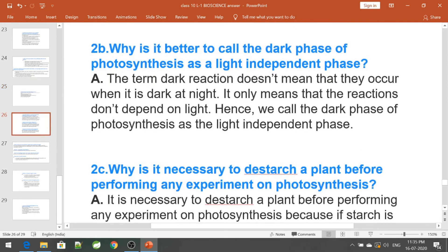Why is it better to call the dark phase of photosynthesis the light-independent phase? The term dark reaction does not mean it occurs at night or in darkness. It only means the reaction does not depend on light. Hence, we call the dark phase of photosynthesis the light-independent phase.